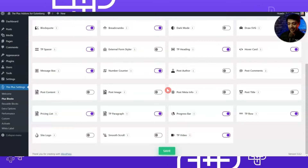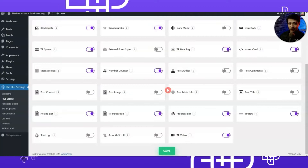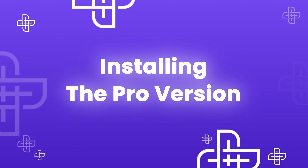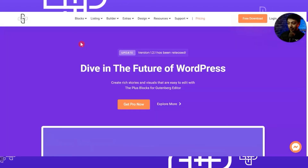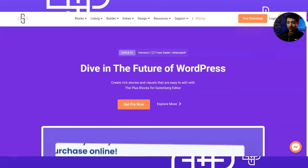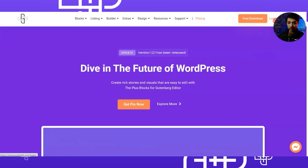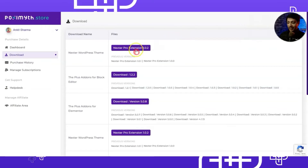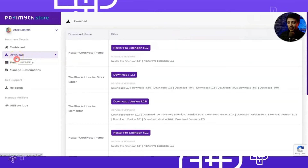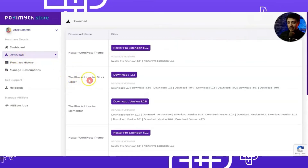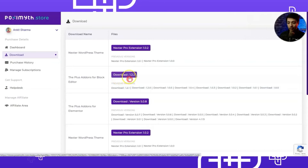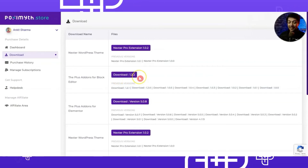With all these free blocks you can build some amazing WordPress websites. But let's go ahead and supercharge this setup by installing the pro version. For that we need to go to our website theplusblocks.com. Here we have a login option on the top — we click on that and we are in the Posimyth store dashboard, currently in the Download section. Here we can see the Plus Add-ons for Block Editor.